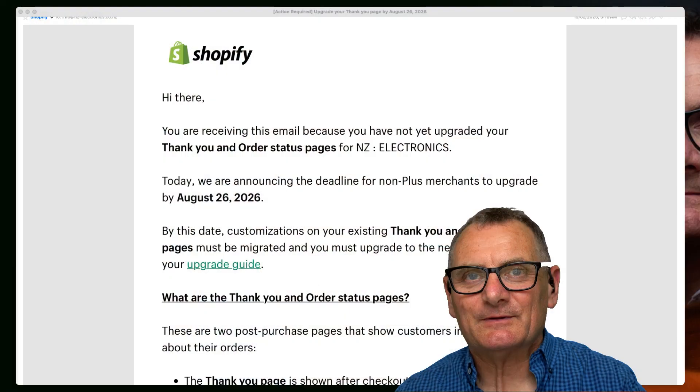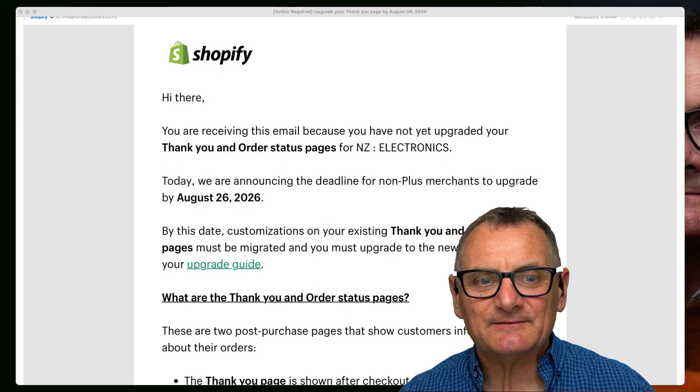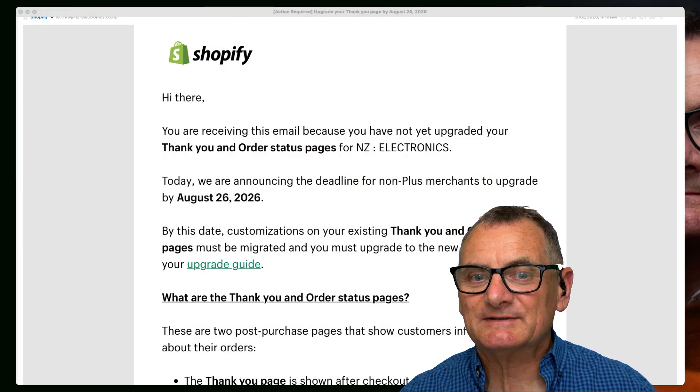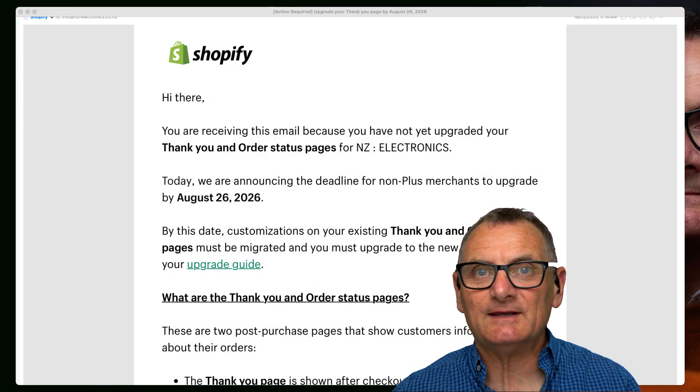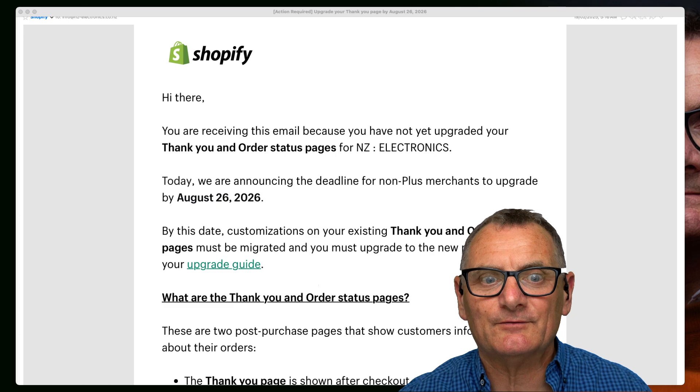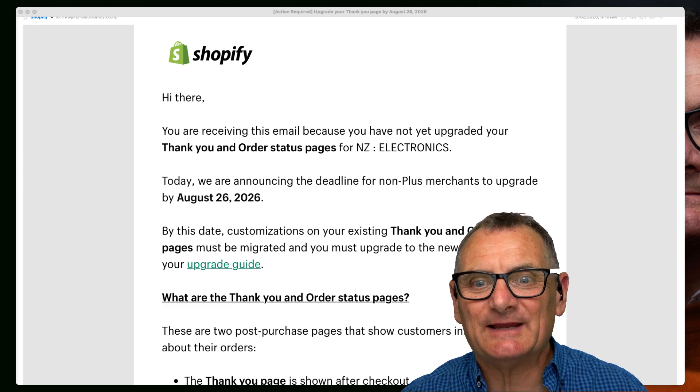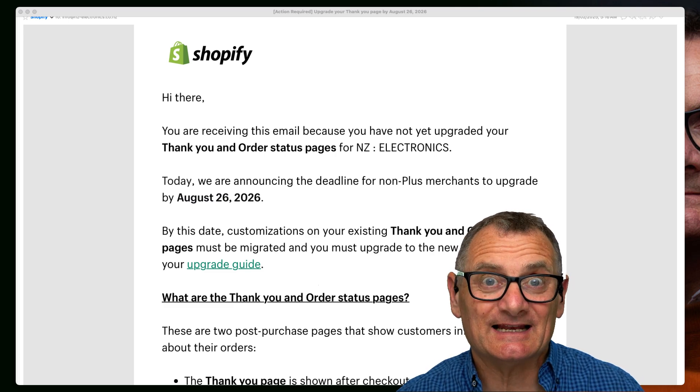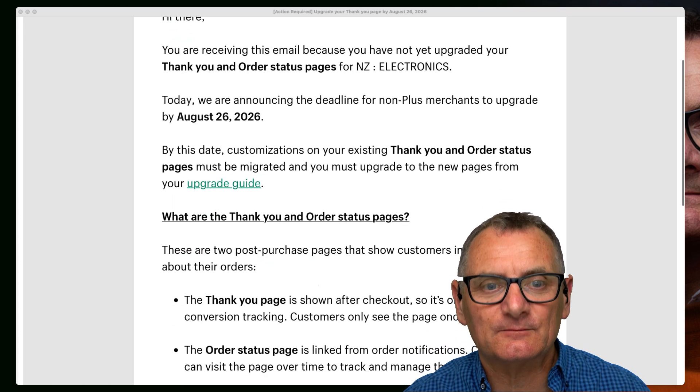You've got an email from Shopify. Looks a little bit confusing, it's pretty simple to fix. Let me show you what they're asking you to do. So you've received an email: you are receiving this email because you have not yet upgraded your thank you and order status pages for NZ Electronics, my drop shipping shop. Well, maybe you've received the same email.